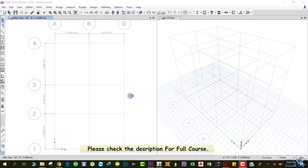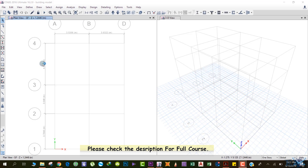In this method, we will begin from the ground floor. Currently I am at the ground floor — GF is written, ground floor — and the elevation is equal to 1.2446 meters. First, we will draw the columns up to the ground floor.